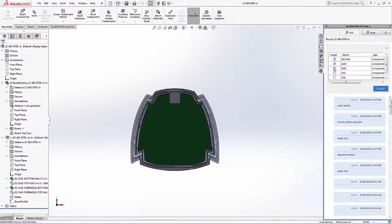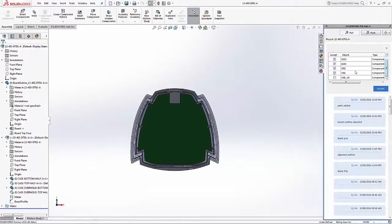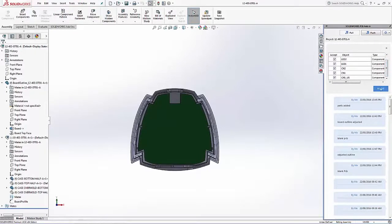I'm going to go ahead and accept all of these new components. The models are defined against the footprints and those models are then created within SOLIDWORKS under the board assembly.